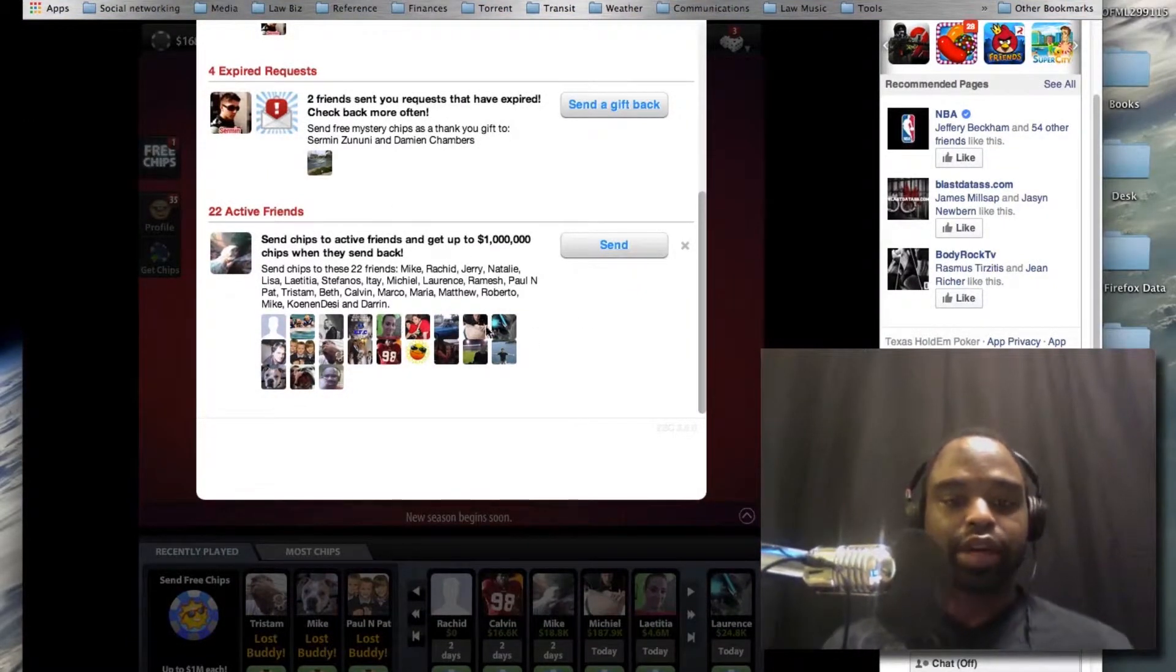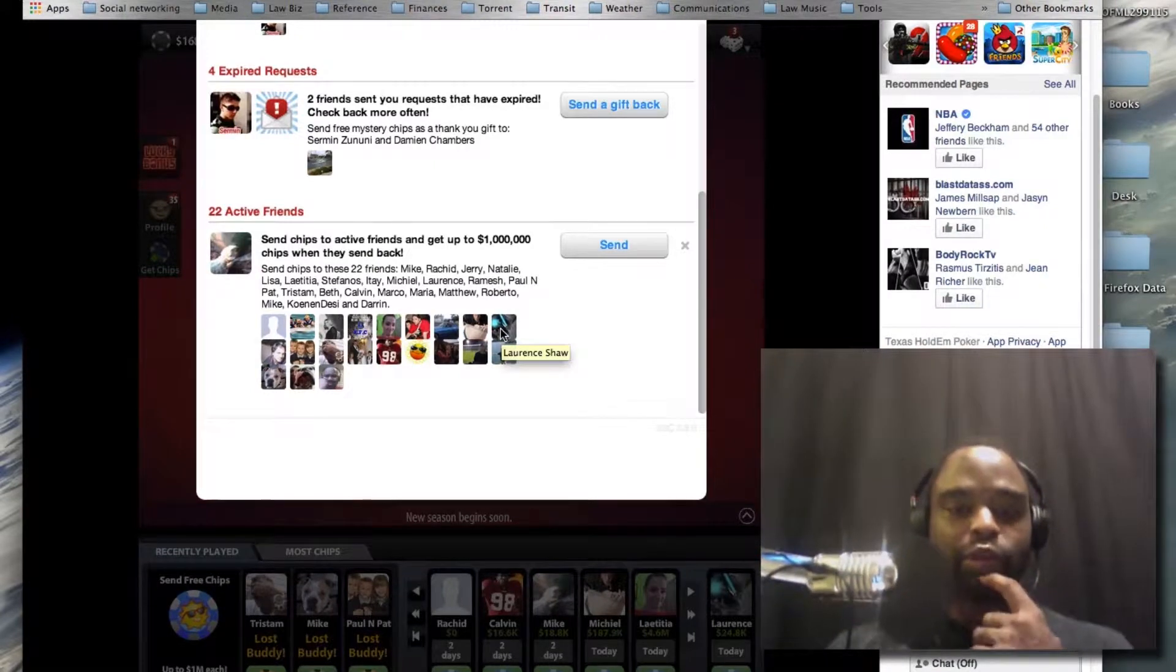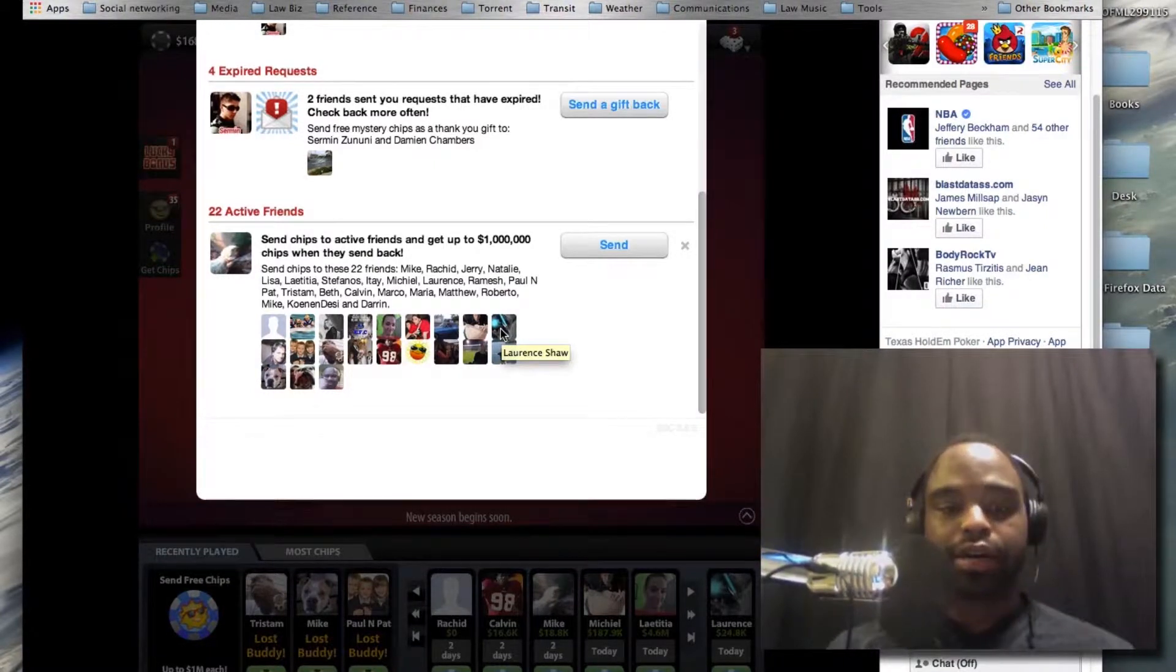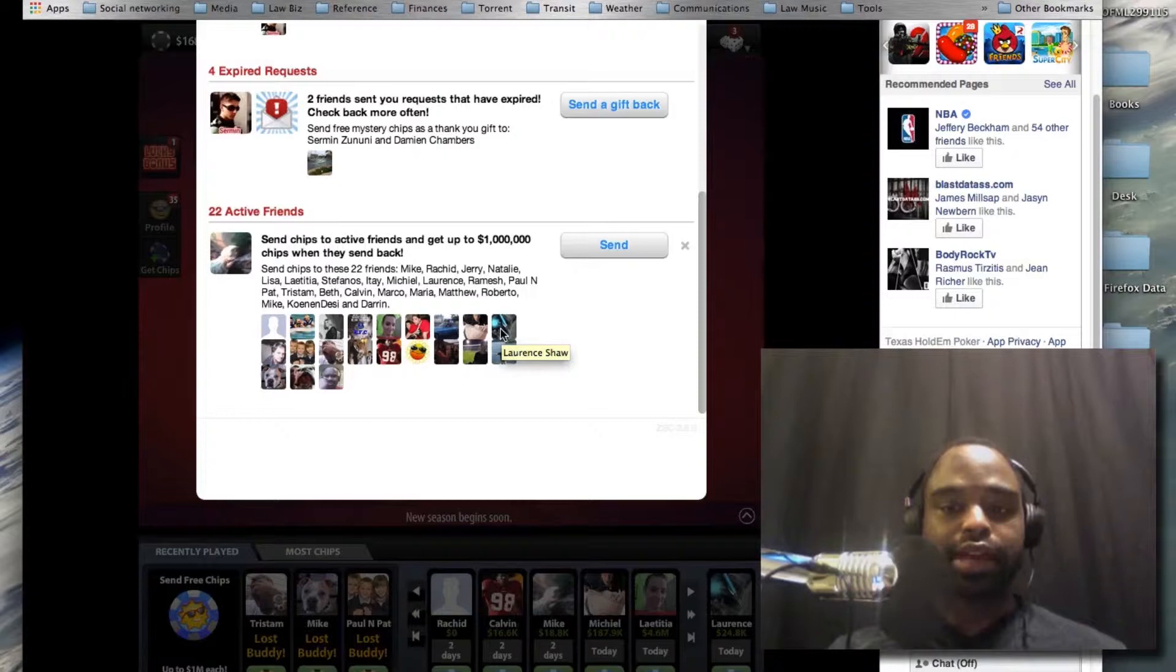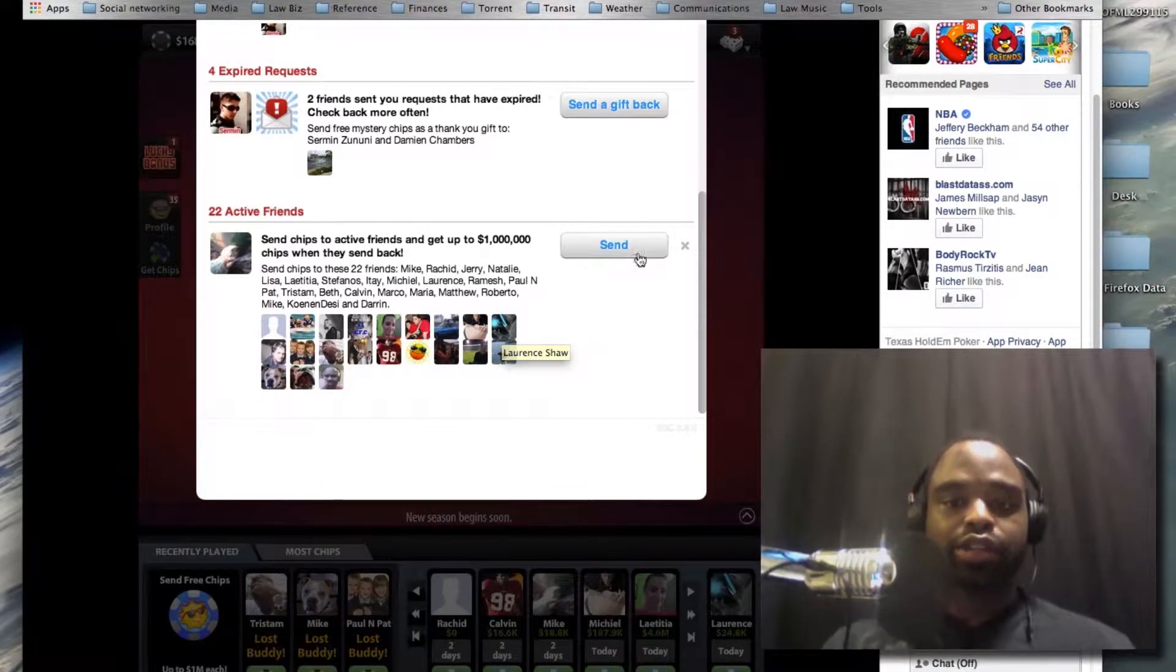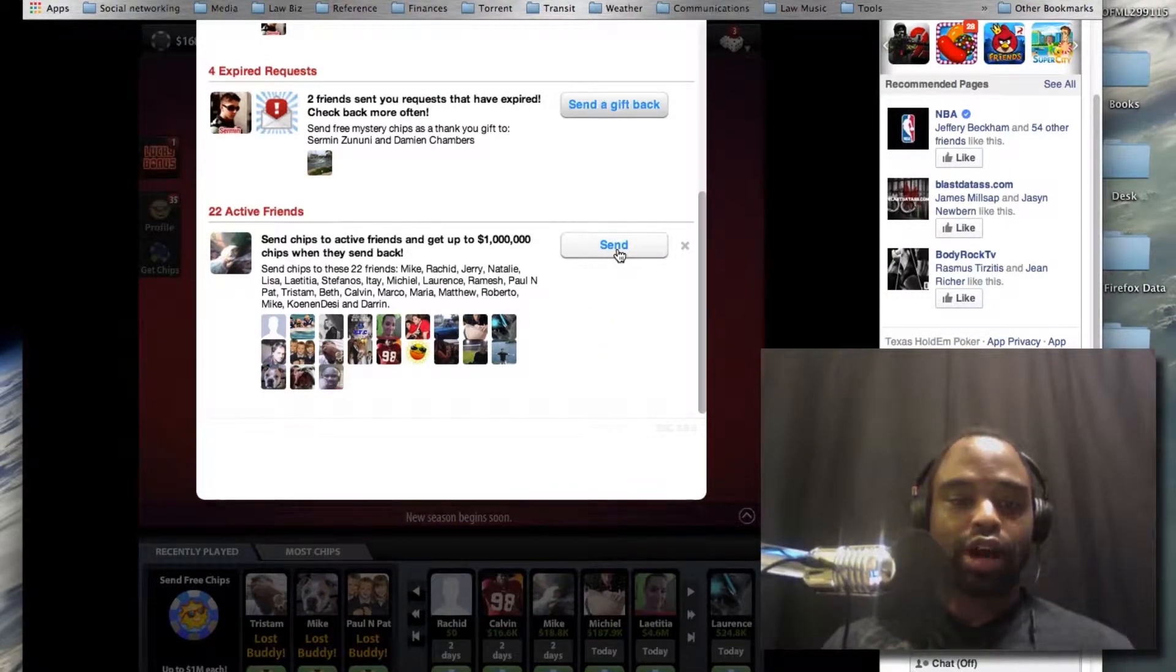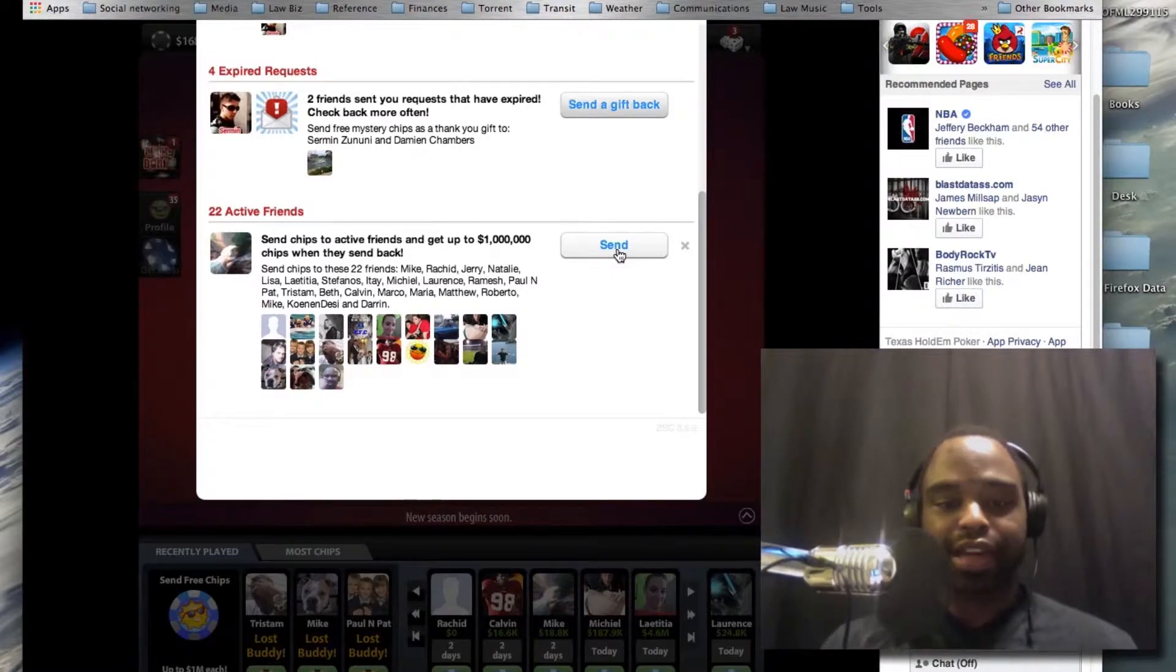This is how most people end up getting invitations or sending chips to friends and stuff like that. Here is the account that I have, which is one of my buddies, but it's actually me. It's an account for me.